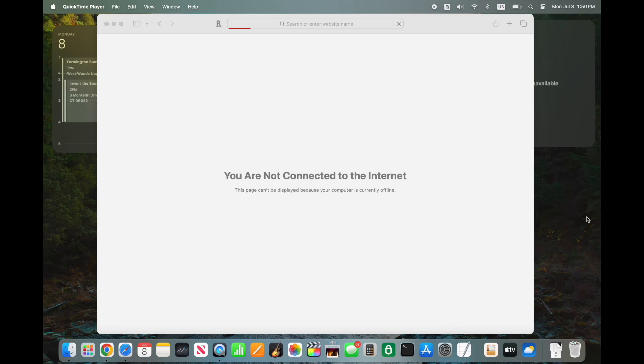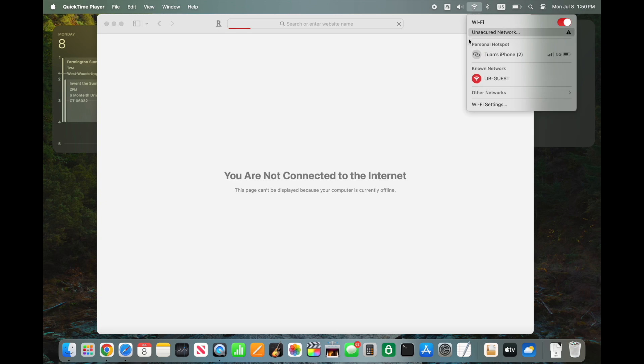Public Wi-Fi networks, often found in libraries, cafes, airports, and hotels, typically require users to log in through a web page before granting internet access.